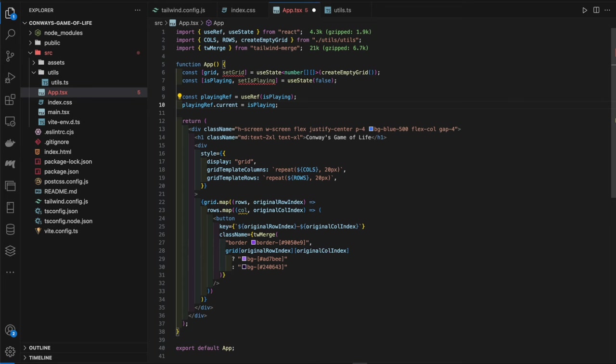When we create the `runGameOfLife` function, we always want to access the most recent state during asynchronous operations like `setTimeout`, which we'll use to control how frequently the algorithm runs. Using the reference prevents the function from using outdated values captured at the time of its definition, avoiding errors and inconsistencies when the play/pause status is toggled during game execution.